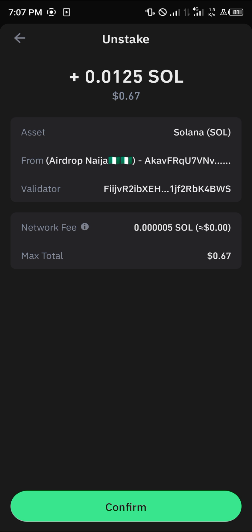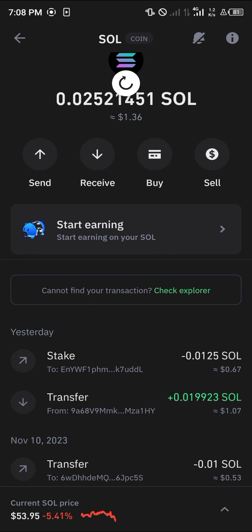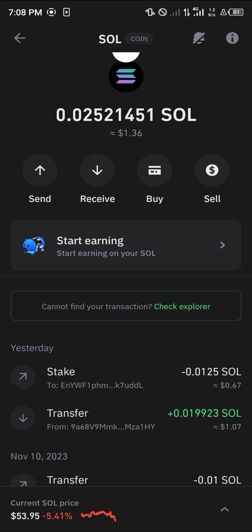By doing this we get to unstake our Solana and earn 0.67 SOL. Click on confirm, enter your passcode, and the Solana has been unstaked.